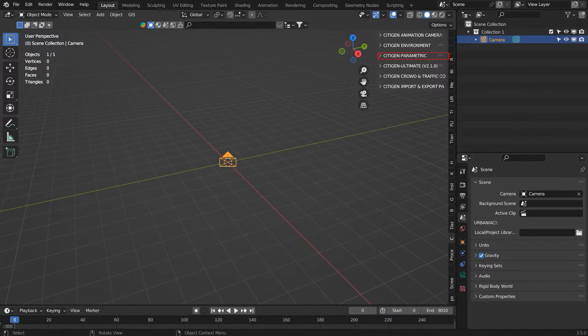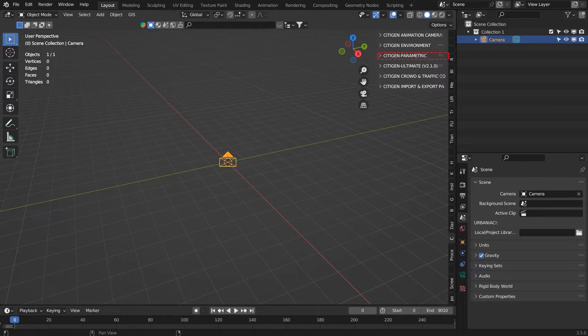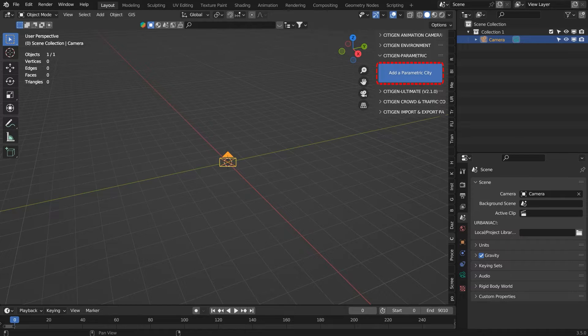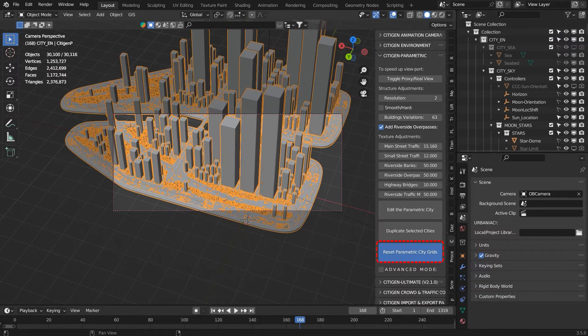To use CityGen Parametric, go to the CityGen Parametric panel and click Add a Parametric City, and start editing.